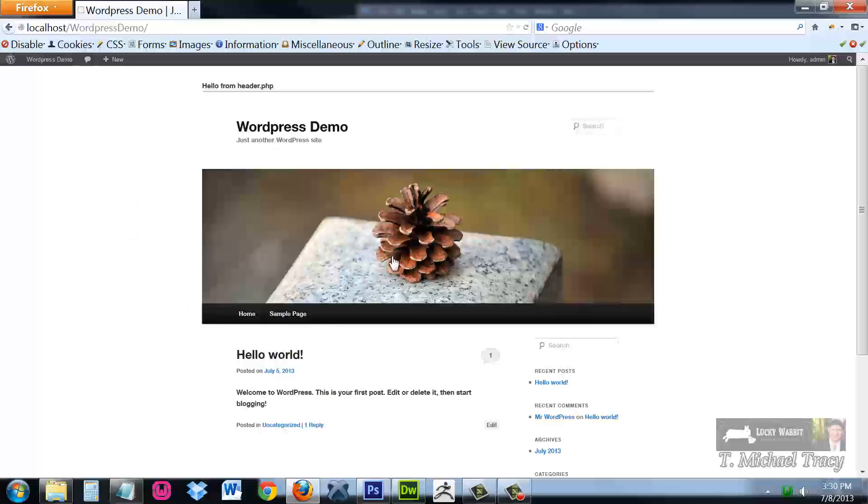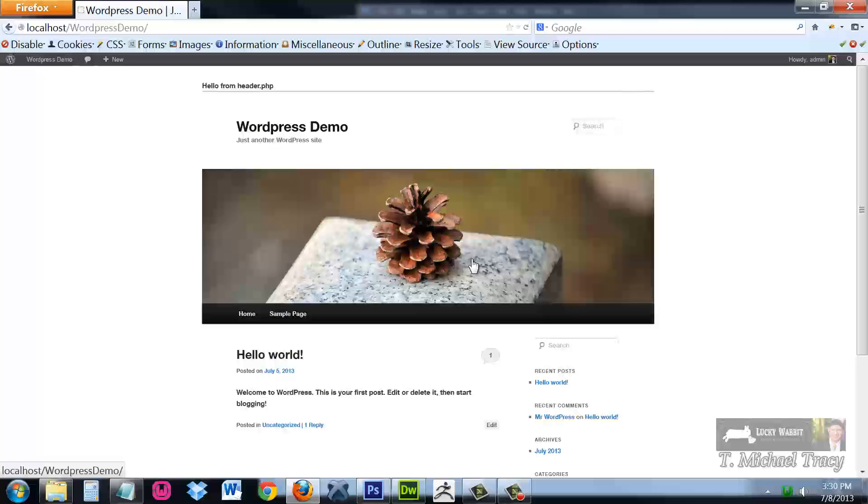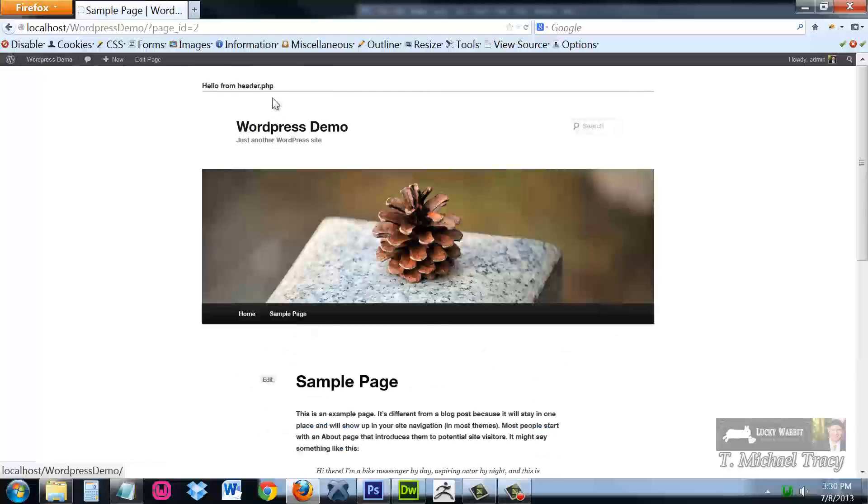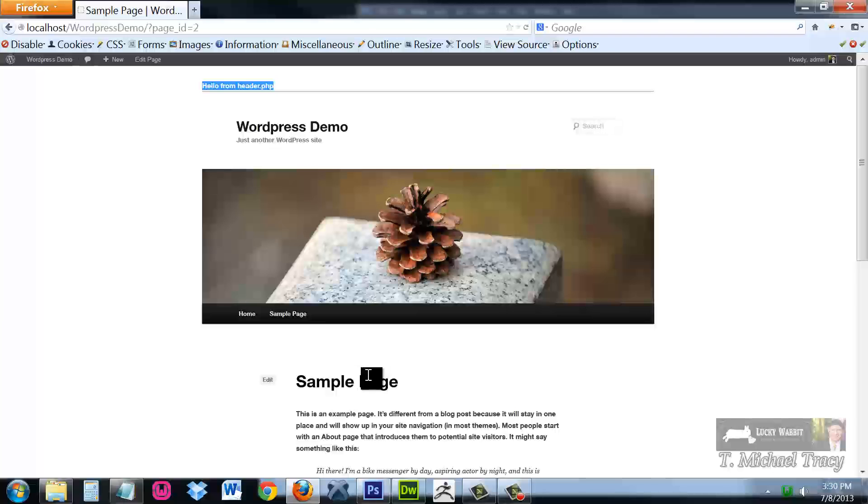One of the reasons we use PHP is for dynamic web pages. To keep this header consistently presented on every single page of our website, it is coming from one file. Here I am on the home page. If I come over to the sample page, here's my hello from PHP, also on the sample page.